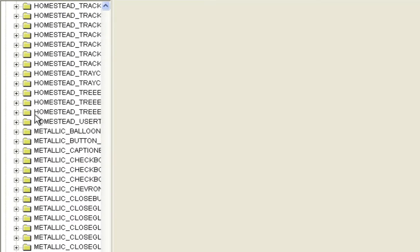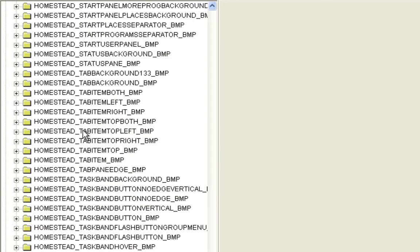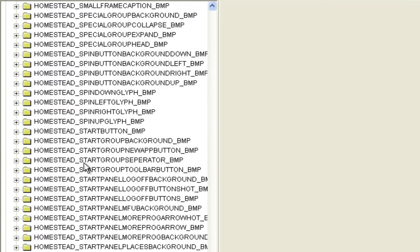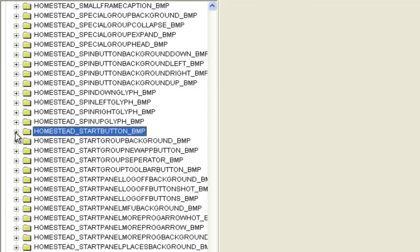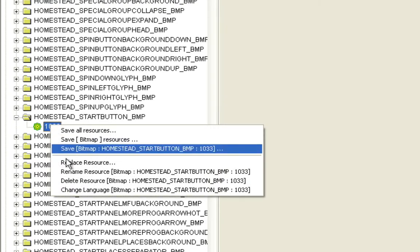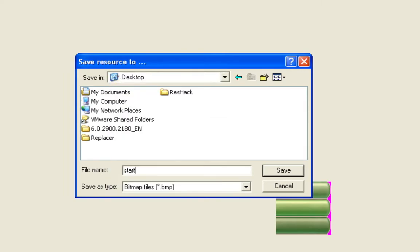Blue is obviously blue, Homestead is olive green, and Metallic is silver. Under the Homestead one you can edit whichever one you want — I'm going to do Homestead because I barely ever use it. Select Homestead Start Button Underscore BMP, expand the tree, and click 1033. You'll see there are three different start buttons: the first is the normal state, second is hover, third is click. Right-click 1033 and select Save Bitmap, and save it to the desktop as 'start'.